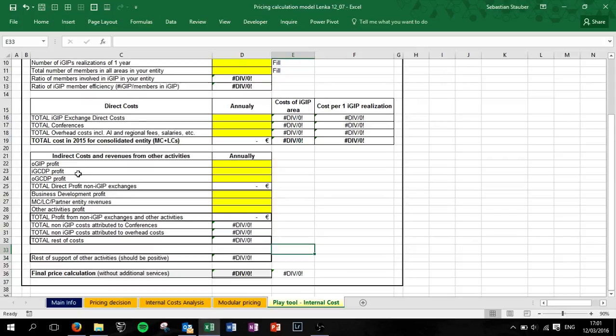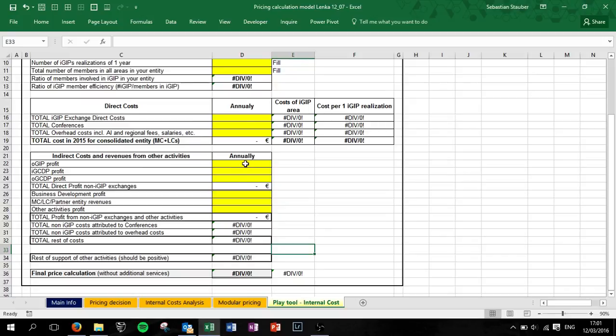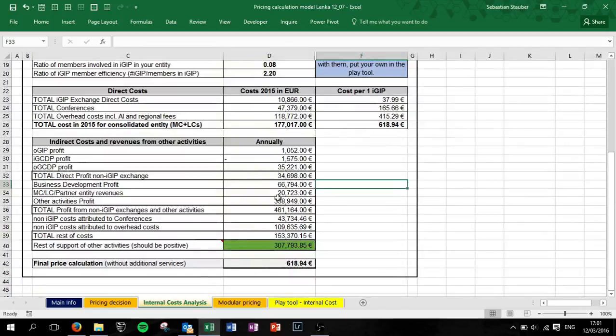OGC, OGP, IGCDP and OGCDP - so figure out what your costs for these things are. Normally the numbers you have from the FOB should be correct based on that.